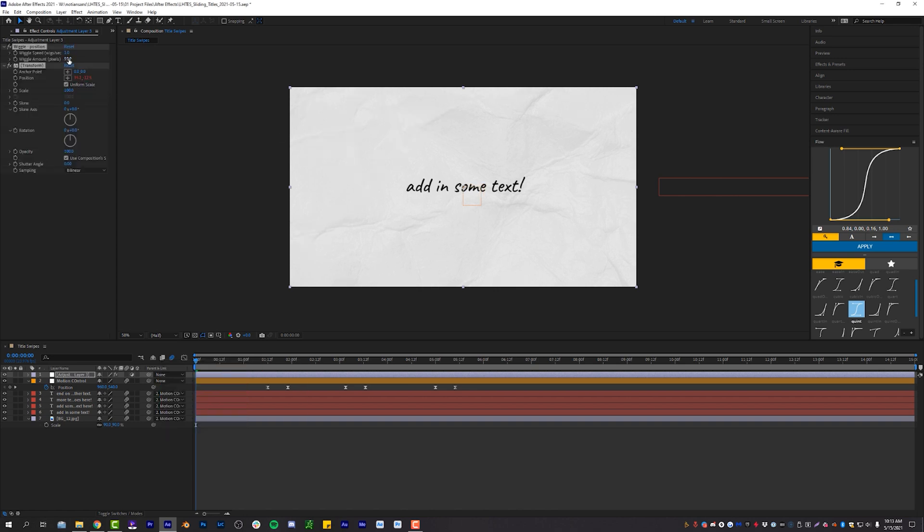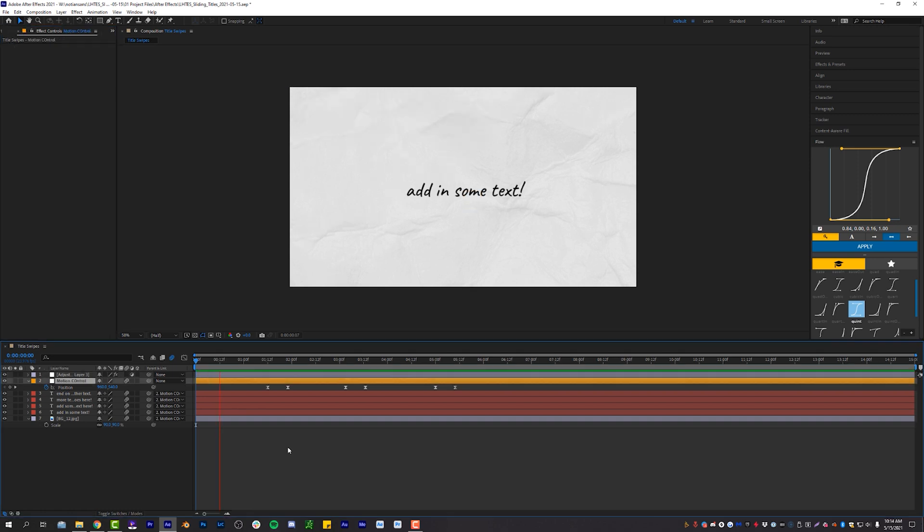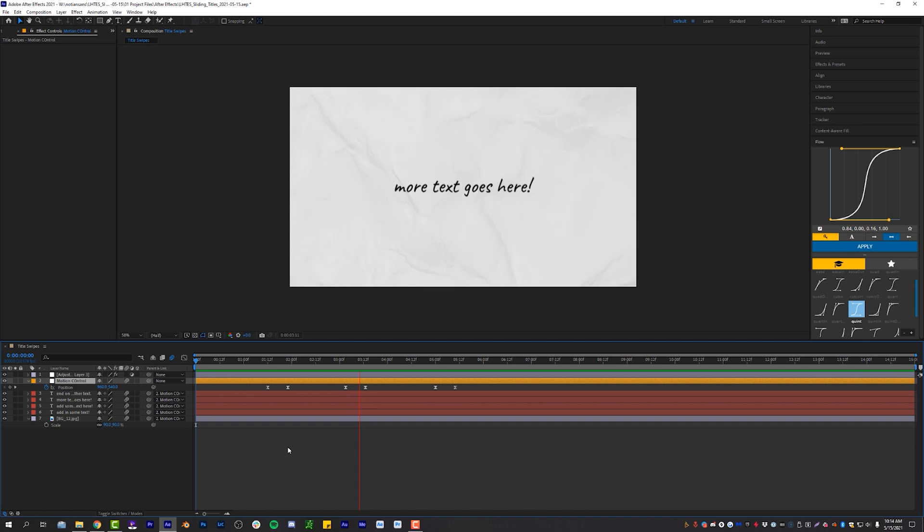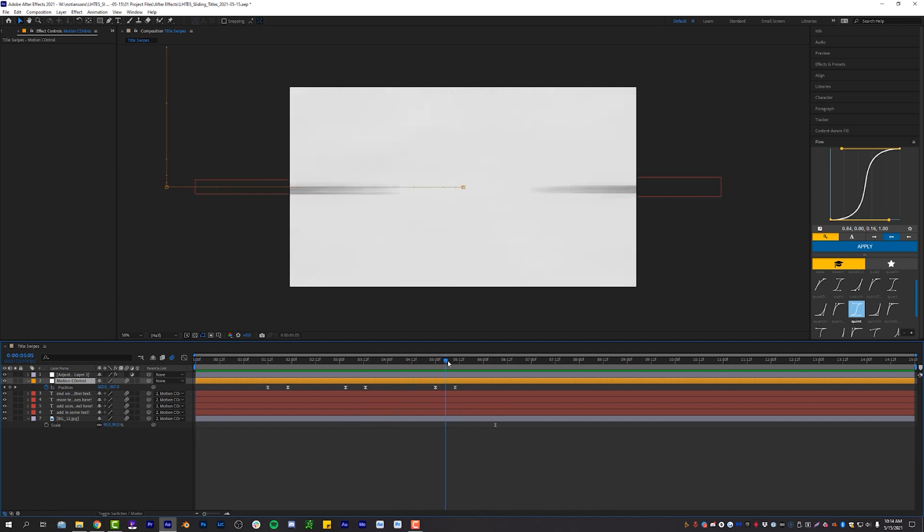And I'm going to turn the wiggle amount down to, I don't know, 25. It does the job. It's a little bit more robotic than the Universe camera shake plugin, but it comes free inside of After Effects, and it looks pretty decent.